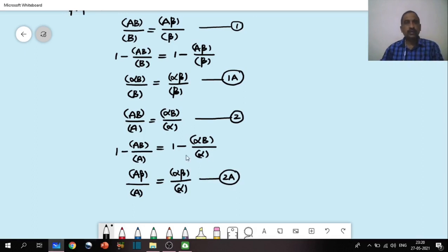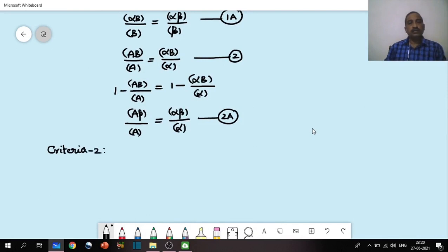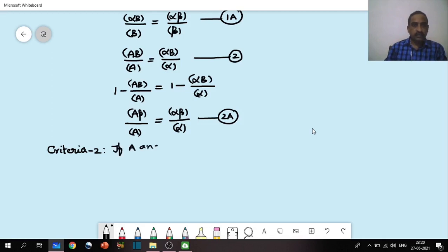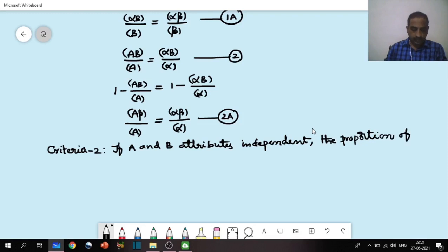Now criteria 2. If A and B are two independent attributes, the proportion of AB in the population equals the product of the proportion of A's and B's in the population.